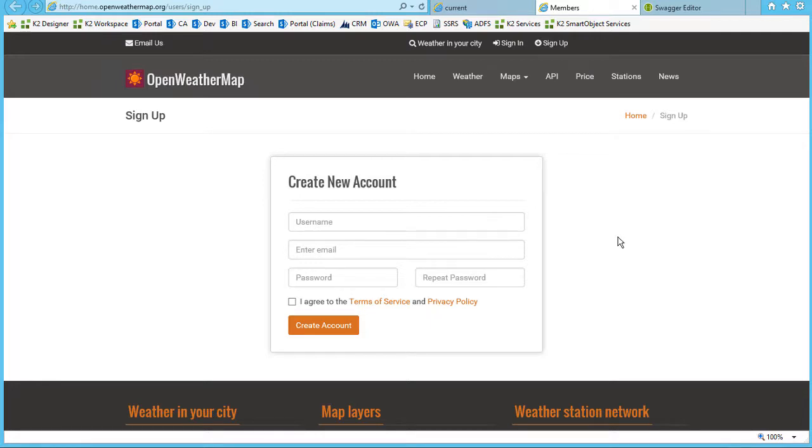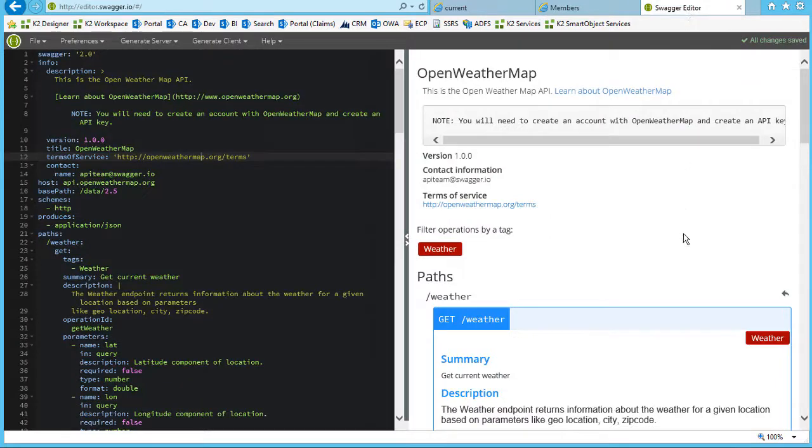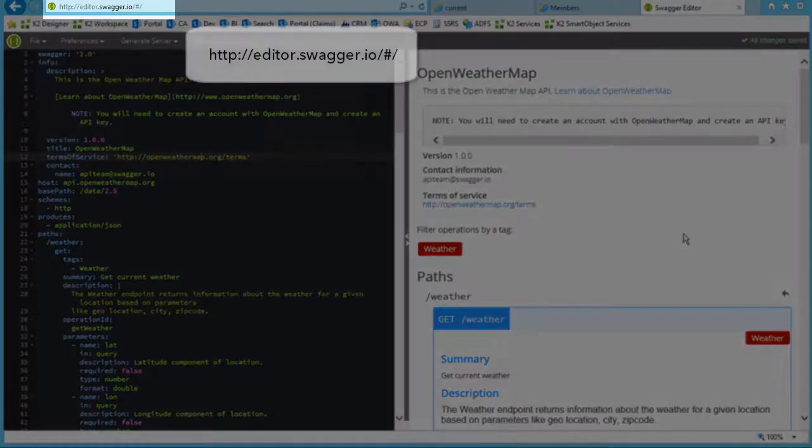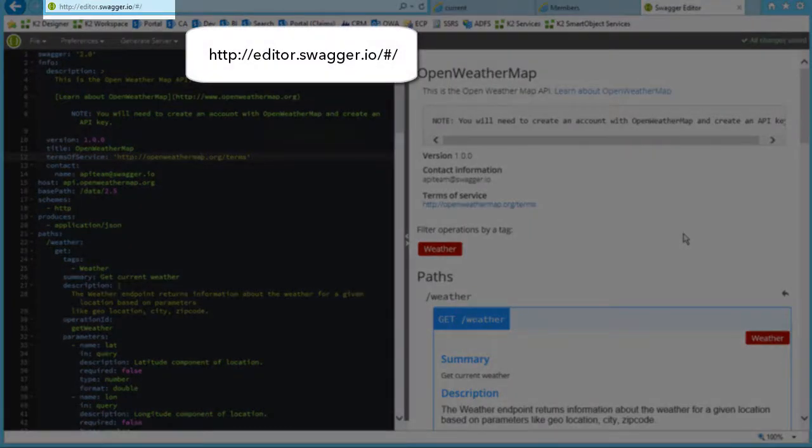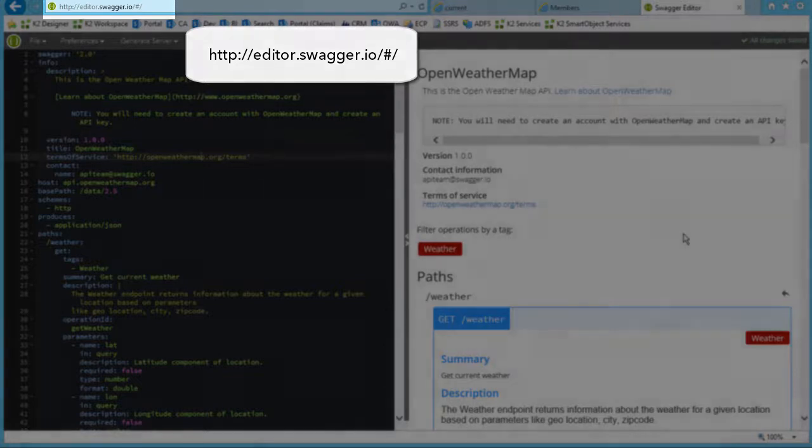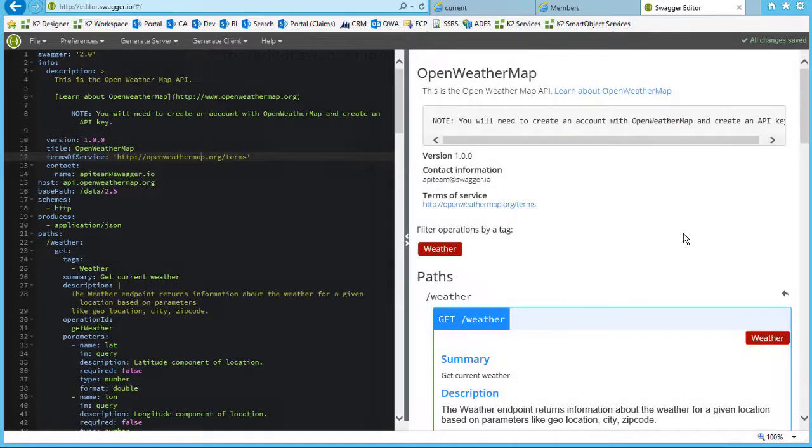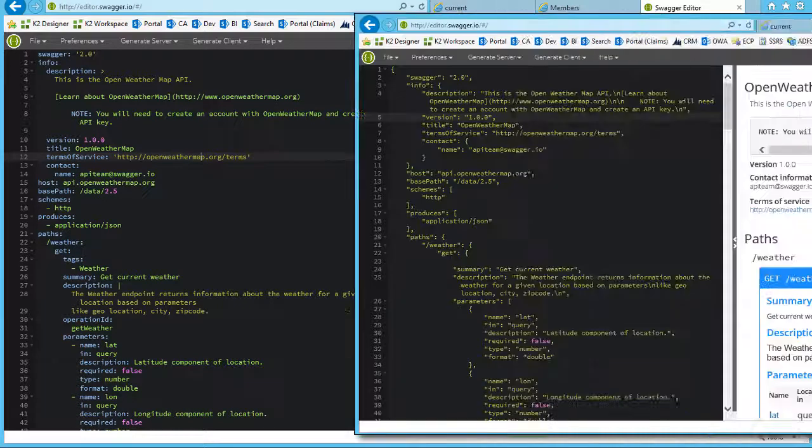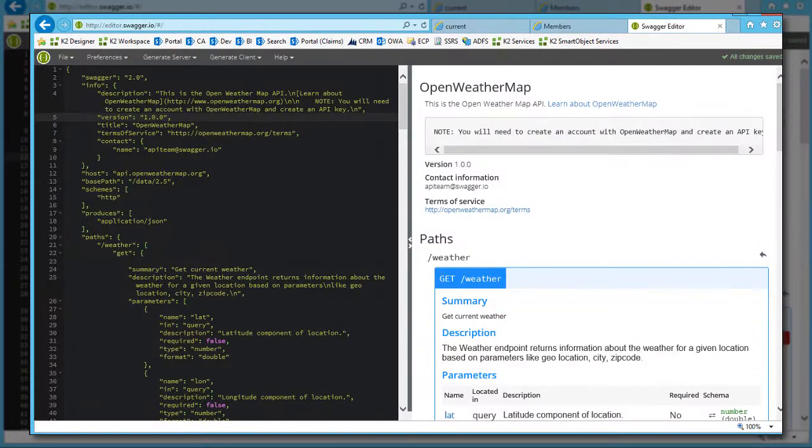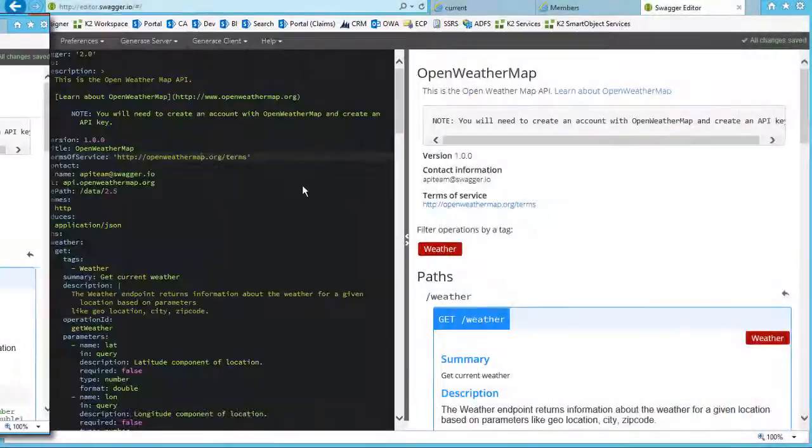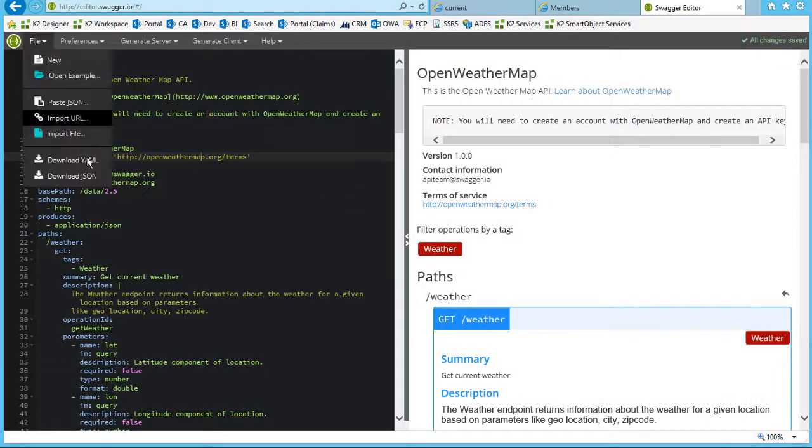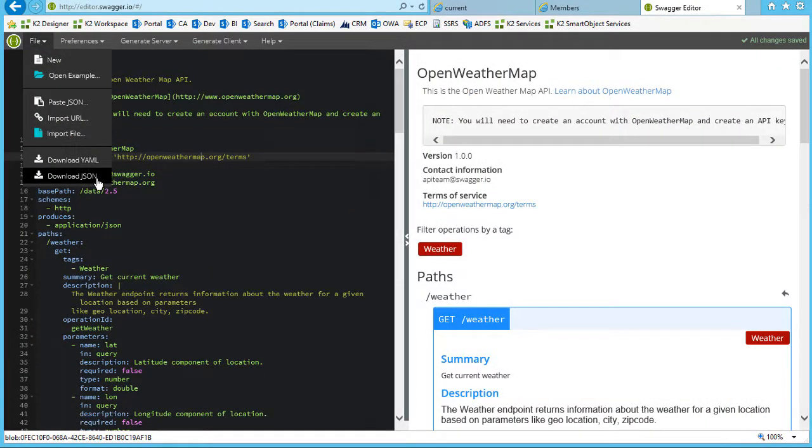Keep in mind this is also where you would configure your OAuth settings to get your authorization token. However, we won't need to do that with this provider. With this information provided by OpenWeatherMap, we can use the online editor provided by Swagger, or you can download and install their editing tools locally to build out a descriptor file.